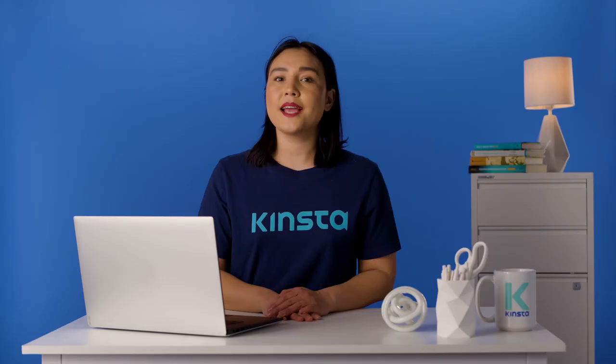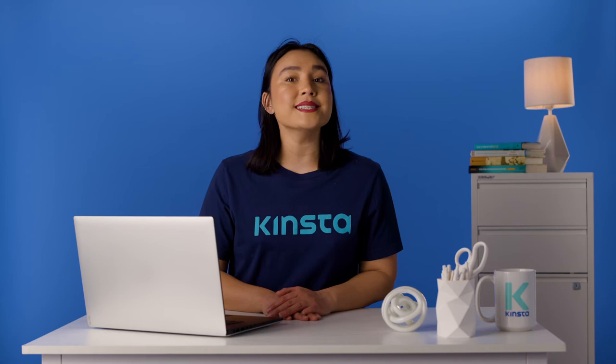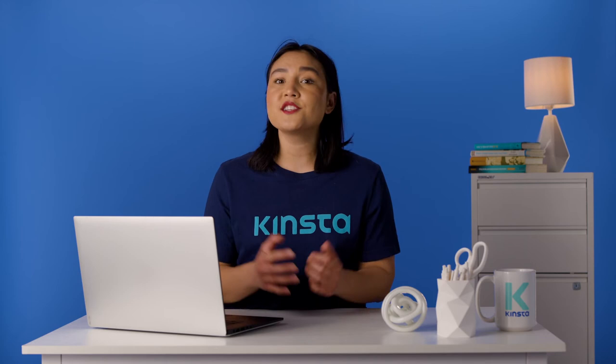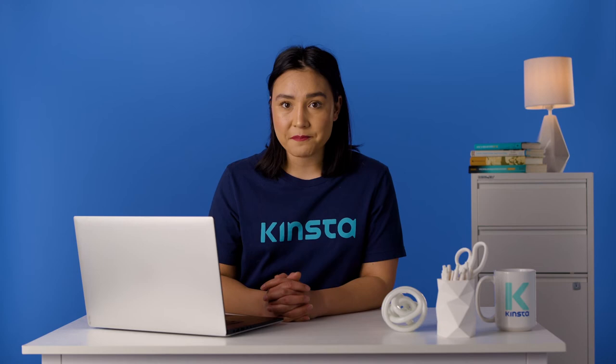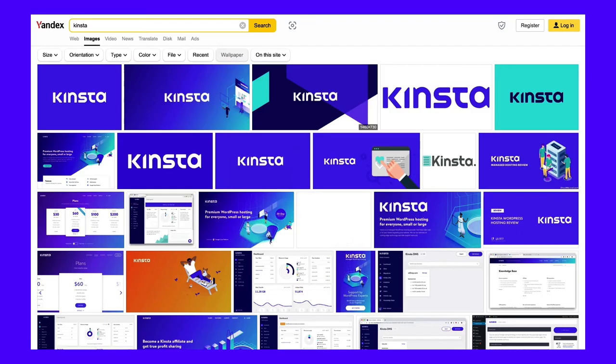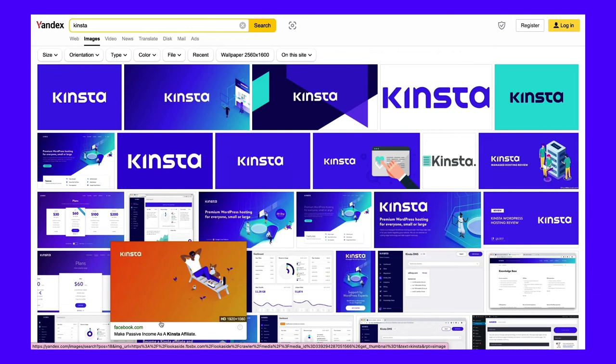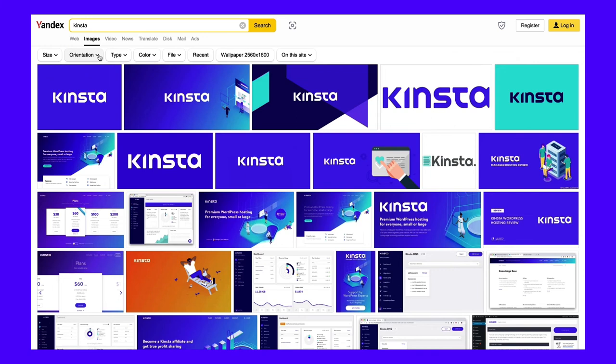Yandex is another image search engine similar to Google and Yahoo. It aggregates and tags millions of images published across the web. In just a few clicks, you'll be evaluating thousands of images that match your query. You'll notice that Yandex has a pleasing user experience — after you search, your results page is easy to navigate and has added splash elements. As you hover over a photo, it pops out from the screen so that you can see it better. You can filter the results by orientation, image type, date published, file type, size, and more. You can even input a URL and search for an image on that specific site.